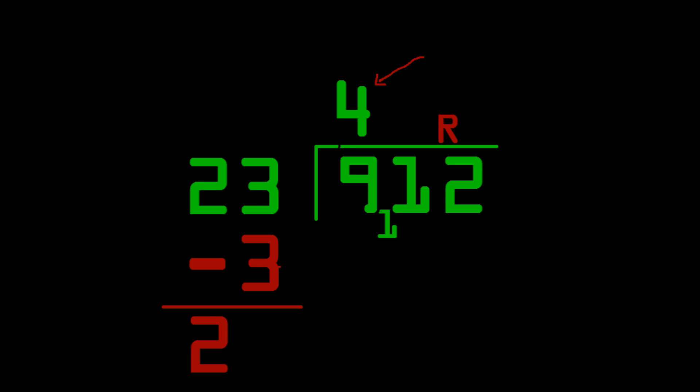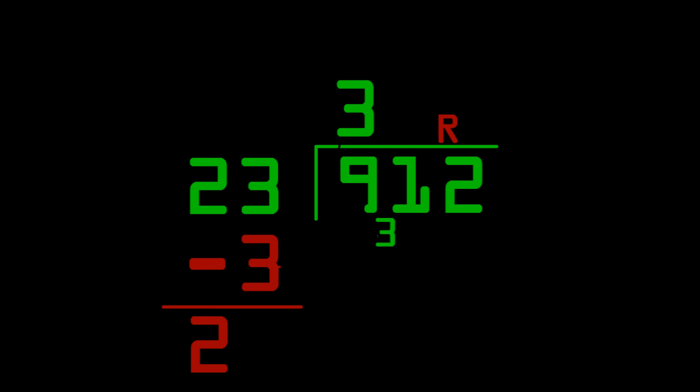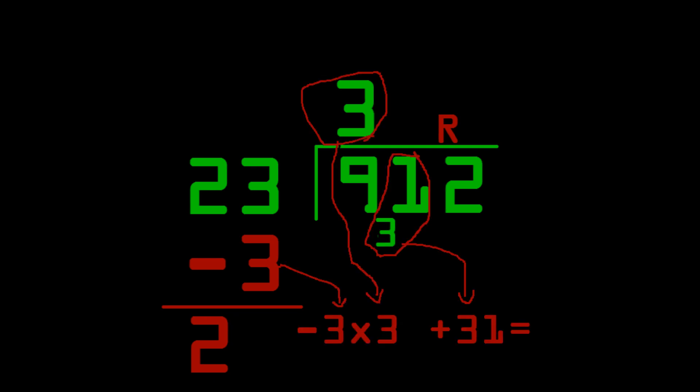You can do some minor course corrections with this. So, first things first, you reduce 4 in this case by 1 to 3. You always reduce it by 1. Next, you increase the remainder number in between 1 and 9 in this case by 2 to get 3. And, now you can do the usual steps. You can do negative 3 times 3 plus 31. And, that works out to 22. Very nice. No negative numbers or anything.